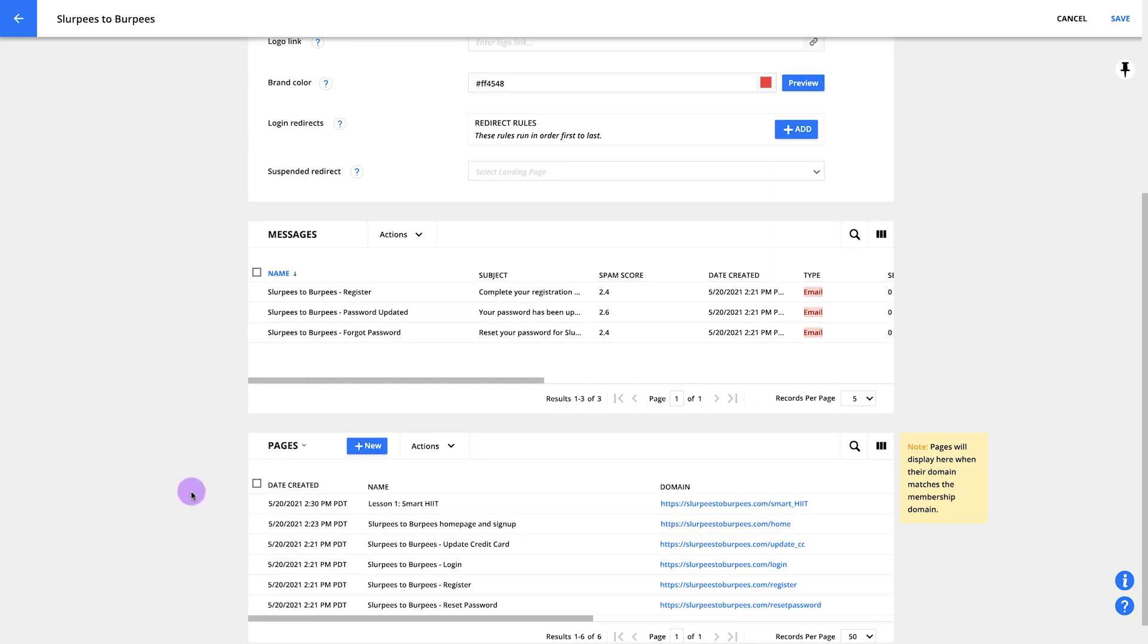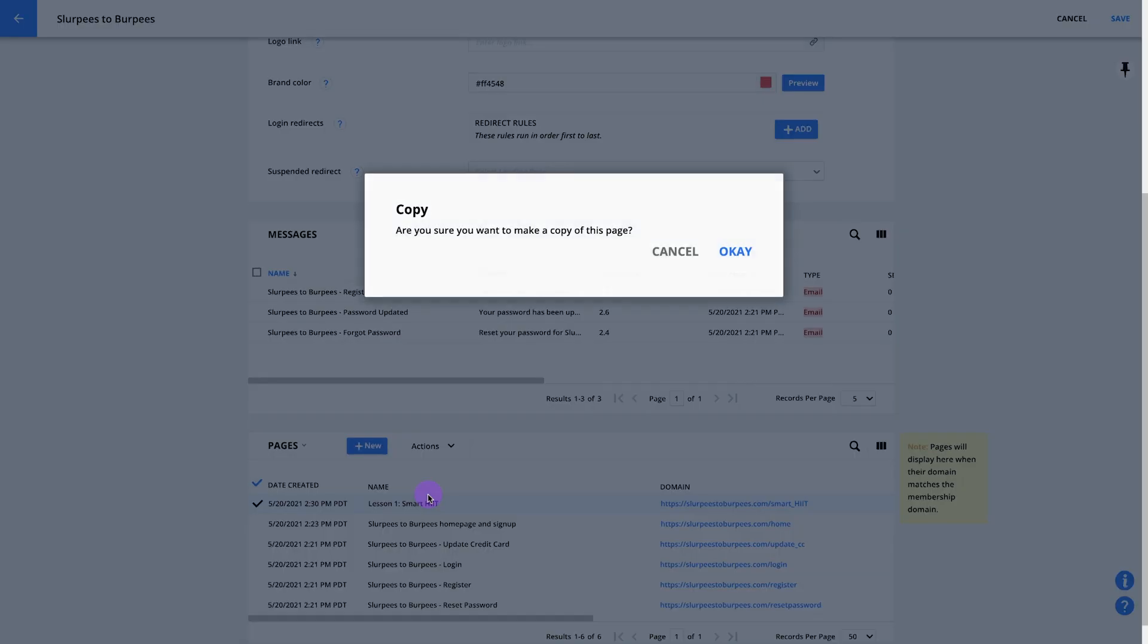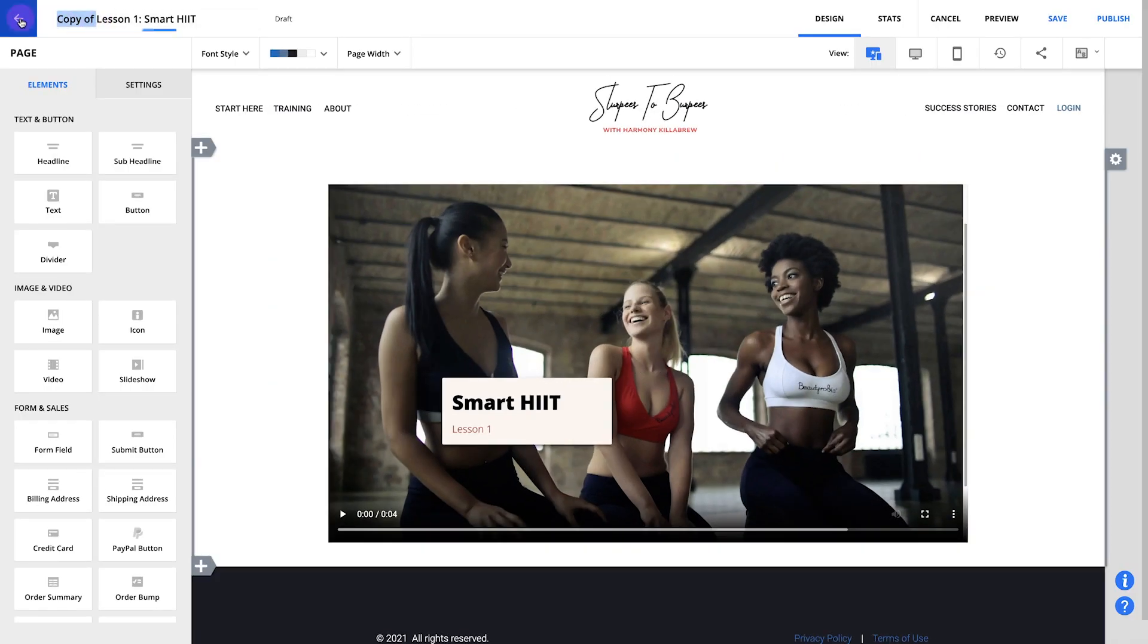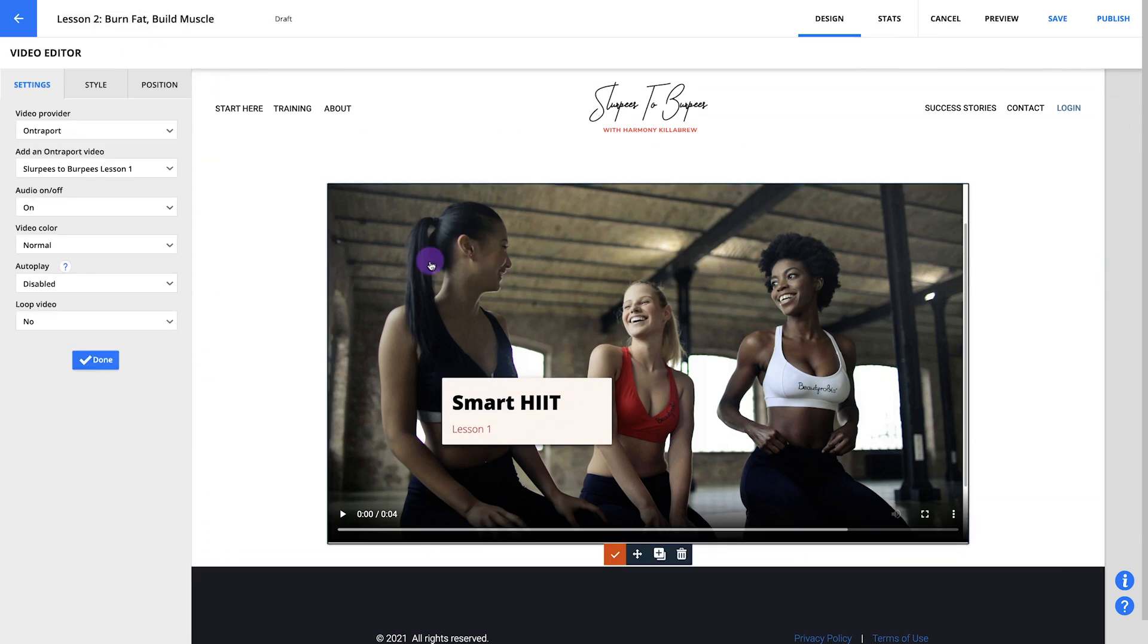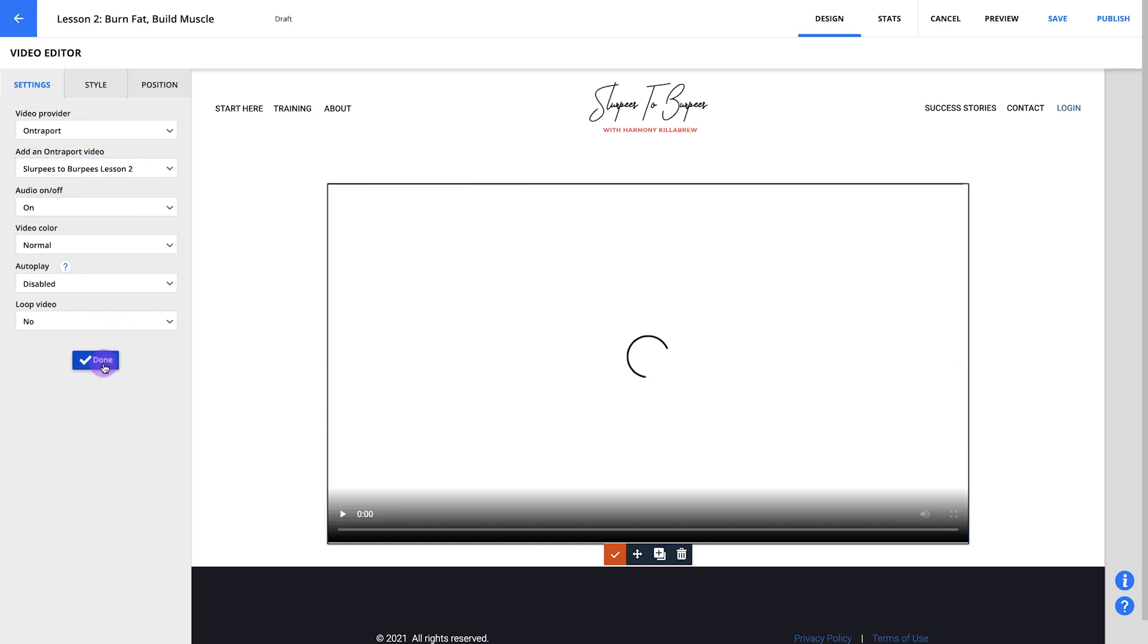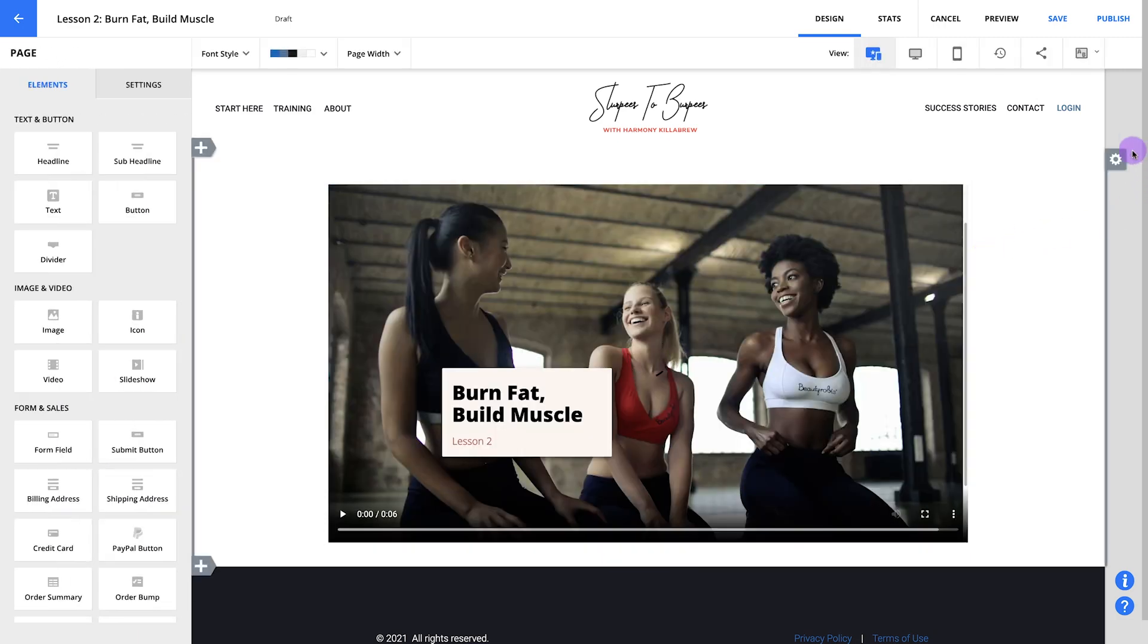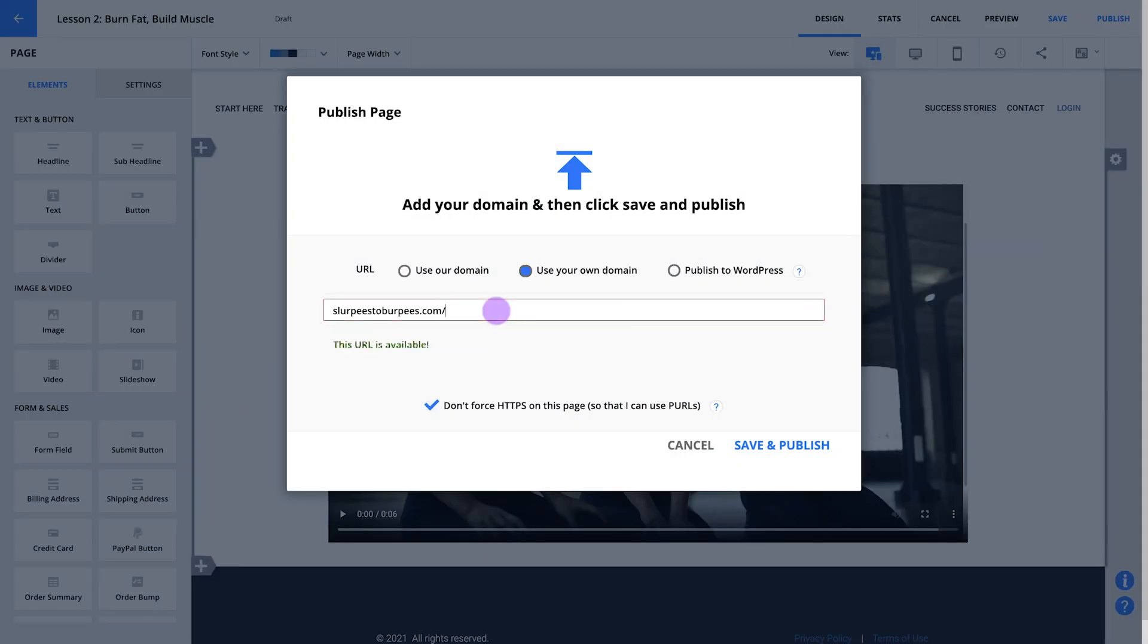Now let's create your second lesson page. This time, we're going to take a shortcut and copy the page we built for your first lesson. From the pages section of your membership site settings, select your lesson one page and copy it. You can rename your lesson page here in the top right. My next lesson is about burning fat and building muscle, so I'll name it burn fat and build muscle. Since we used a video lesson as an example, all we have to change on this page is the video that we'll play. You can follow the same steps we took last time to add your new video.